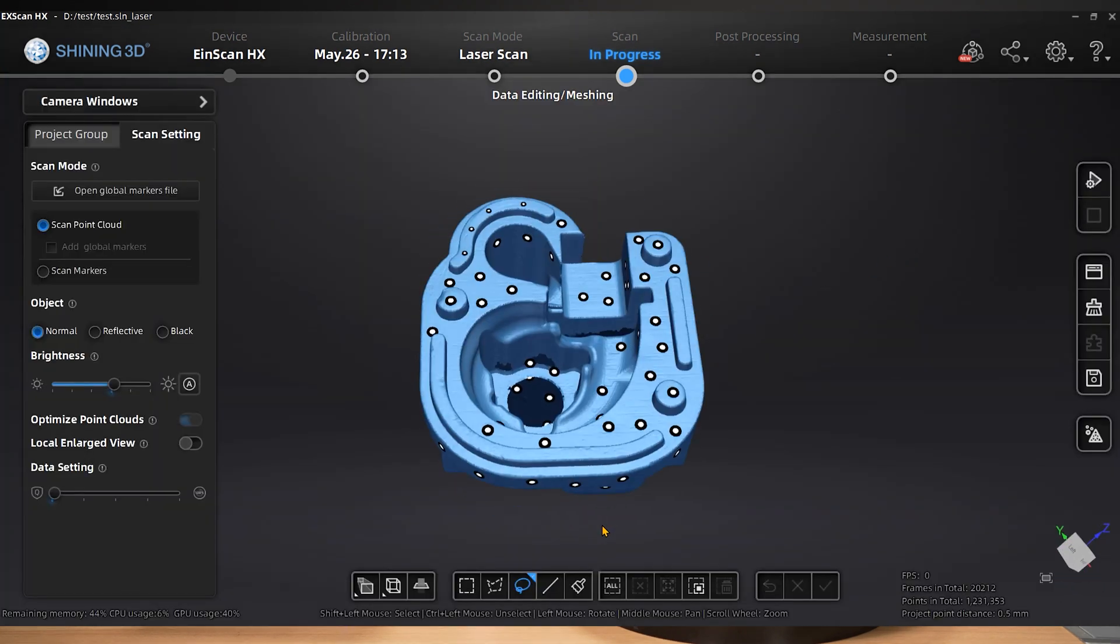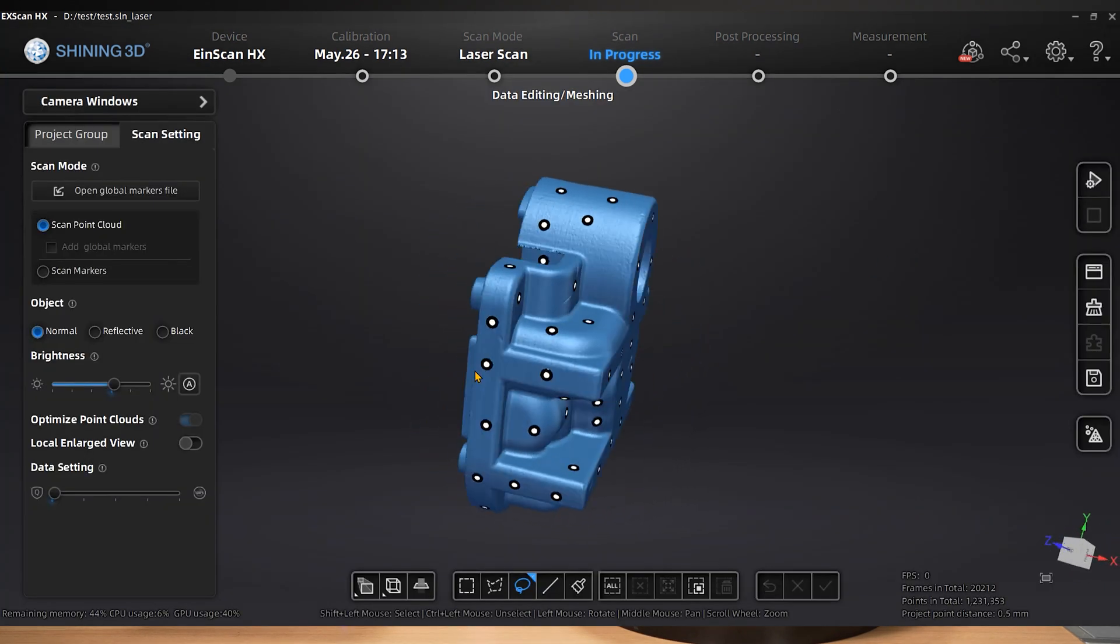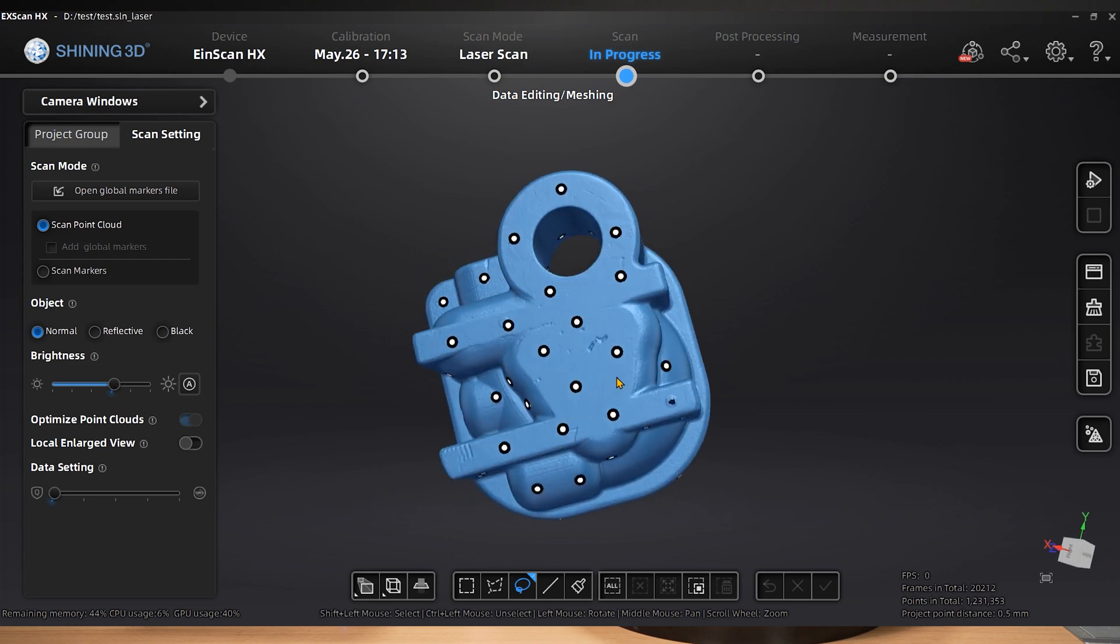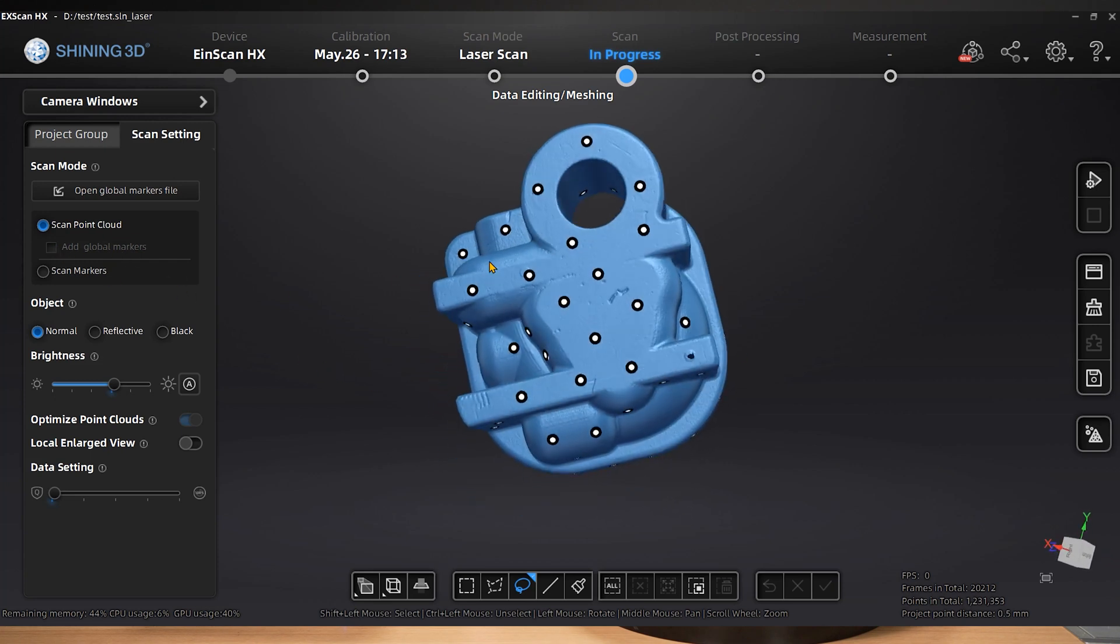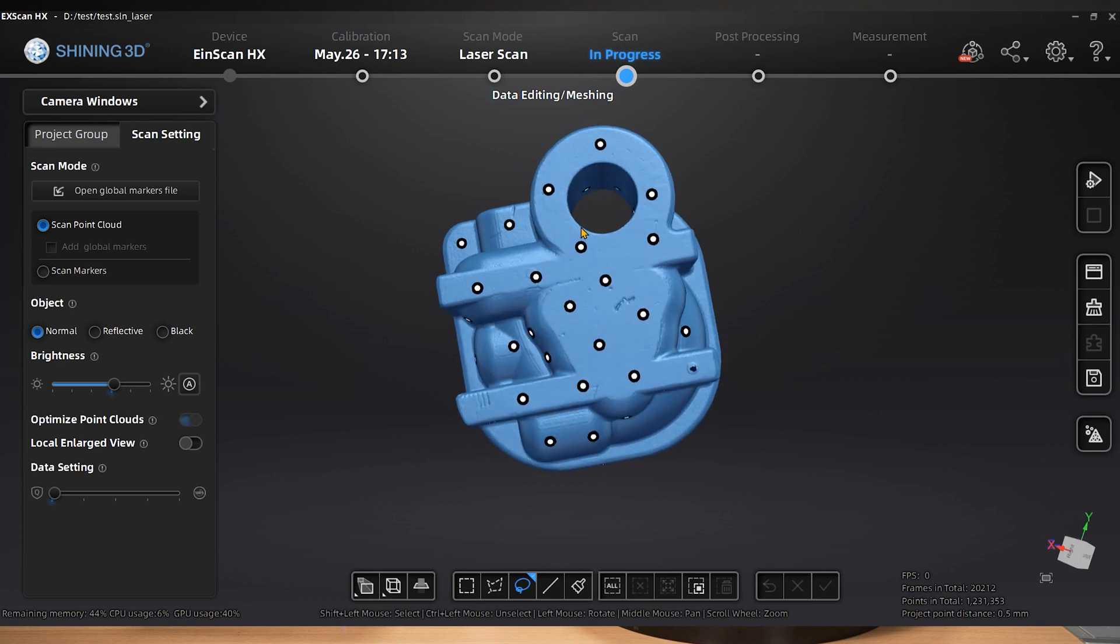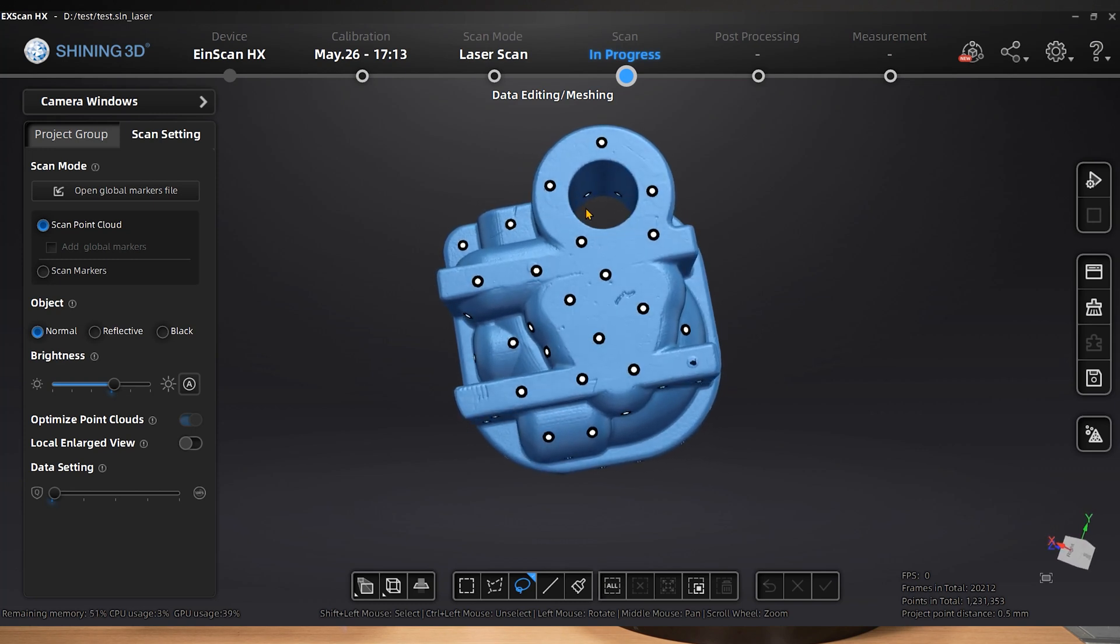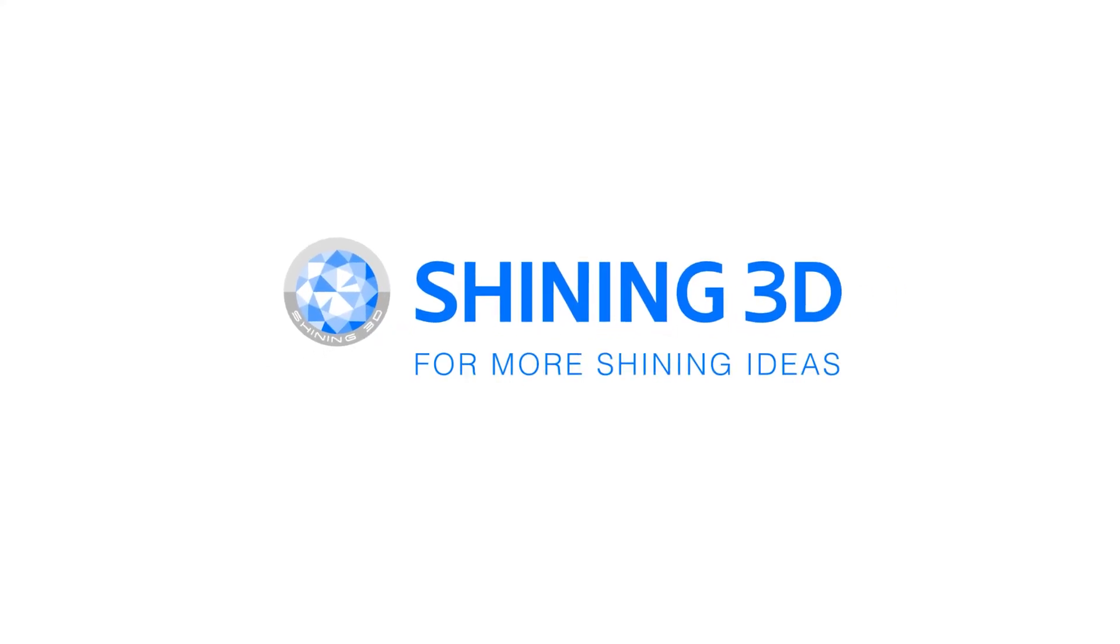After importing the global markers, if there are still alignment issues, you may choose to add markers. By selecting this option, the newly identified markers will be added automatically as a fitting reference when scanning data later.